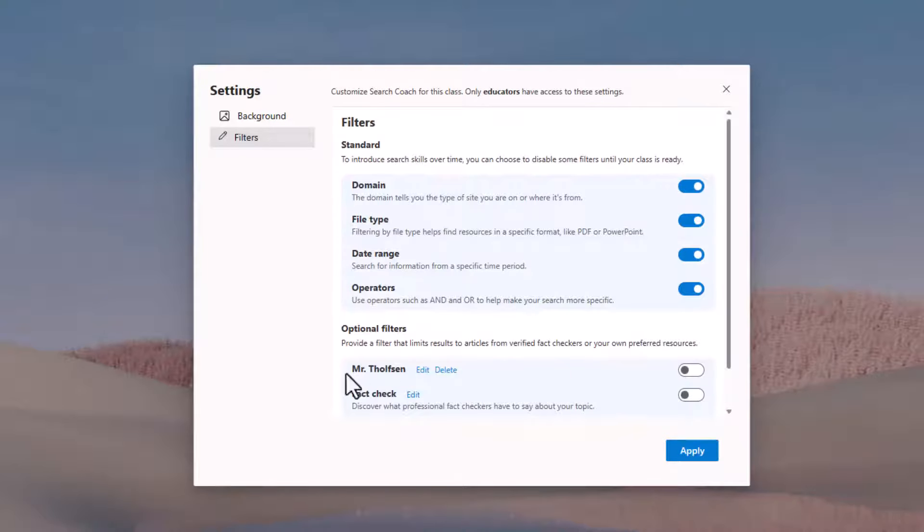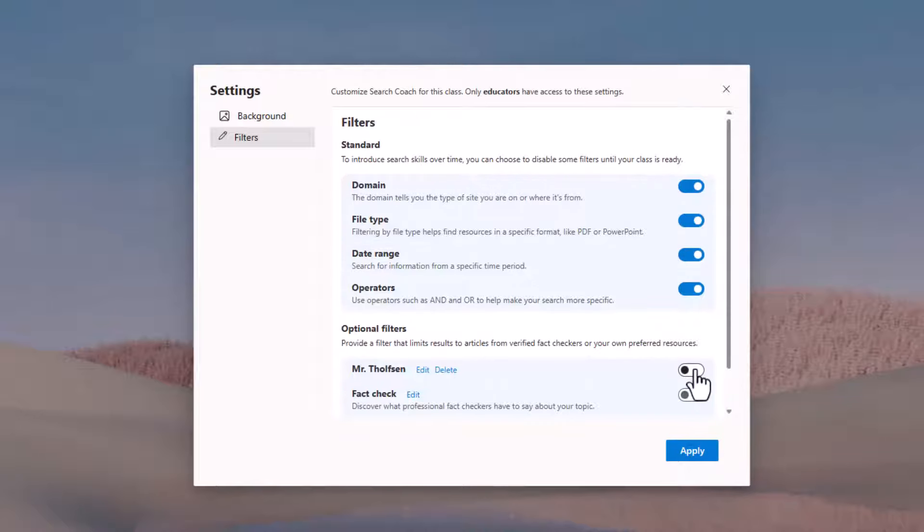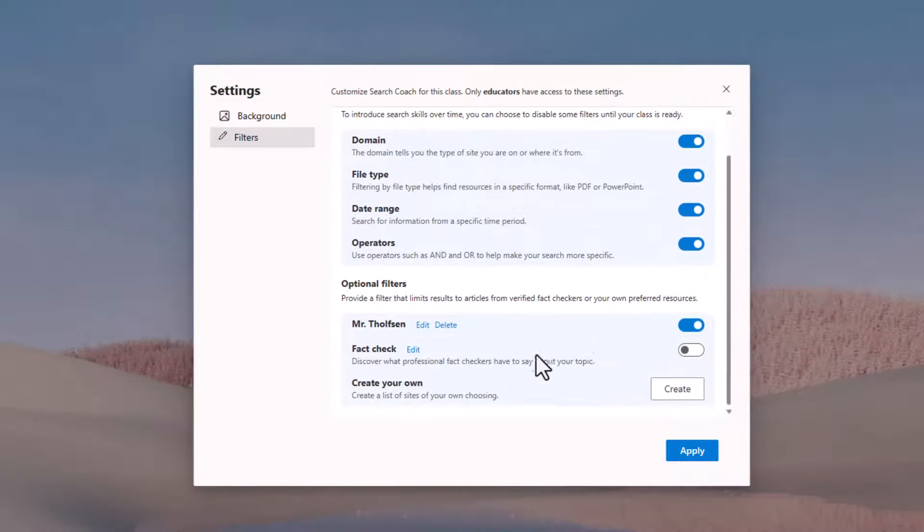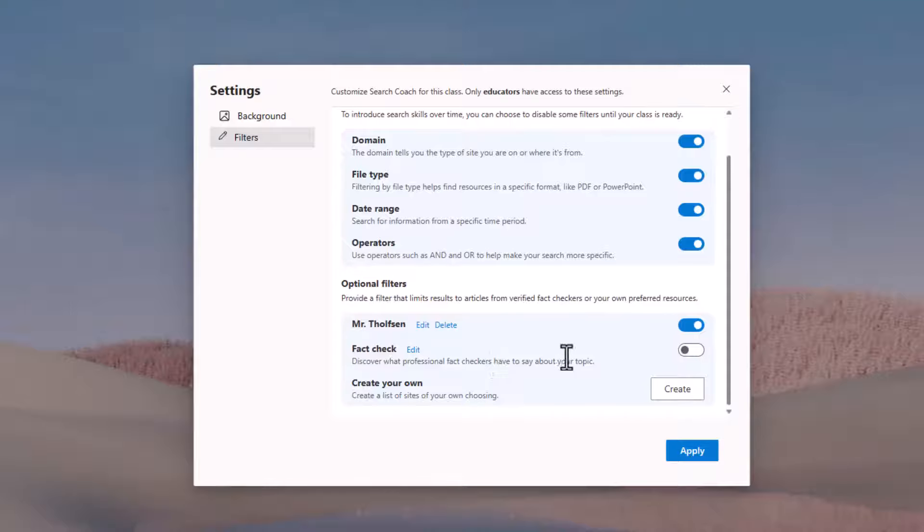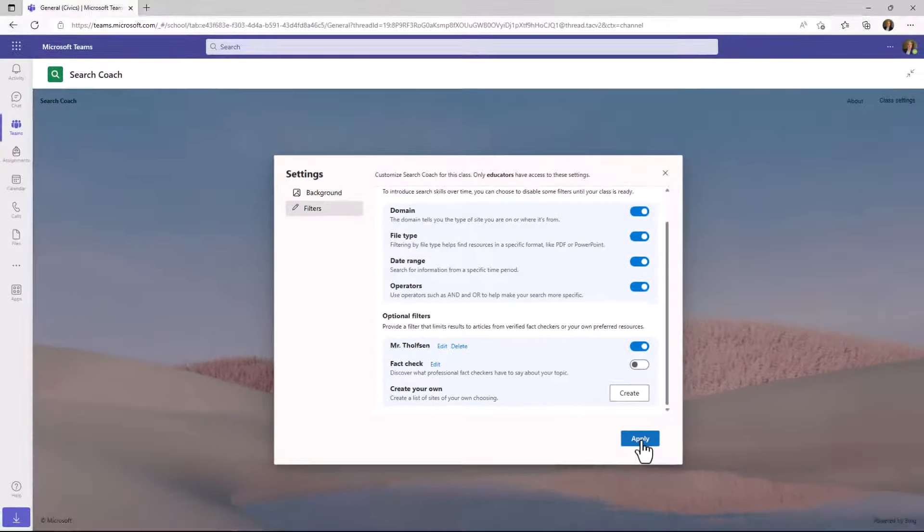Now this Mr. Tholfson button, I can edit it or I can delete it later. I can turn this on and it's going to show up as a button. The other nice thing is I can create multiple of these custom buttons. What that means is let's say I'm teaching different units and I want to have very specific sites per unit. You can create these sets of buttons right here, these optional filter buttons, and you can turn them on or off as you're going through your units. So I'll hit apply.